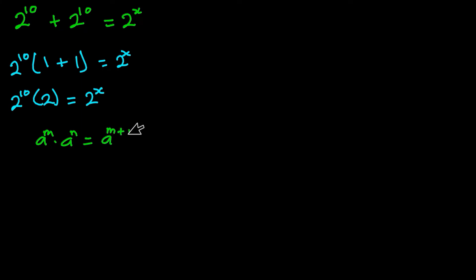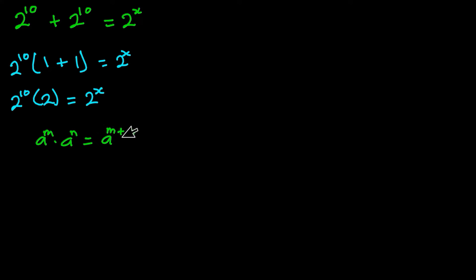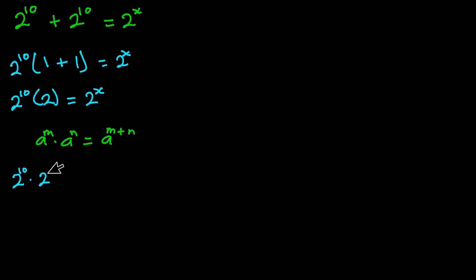So this means that when you have the same base and the operation between them is multiplication, you can easily add the exponents. So I'm going to apply the same method here. This could also be written as 2 to the power 10 times 2 to the power 1 is equal to 2 to the power x.